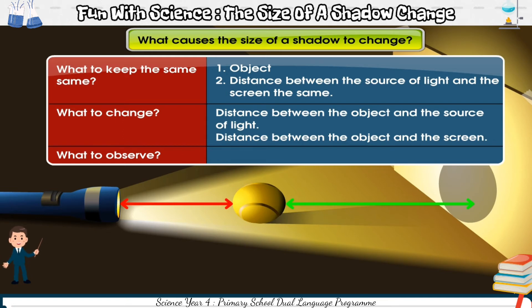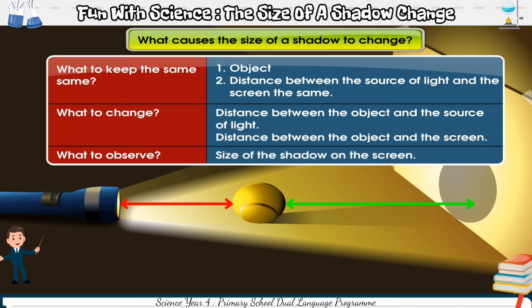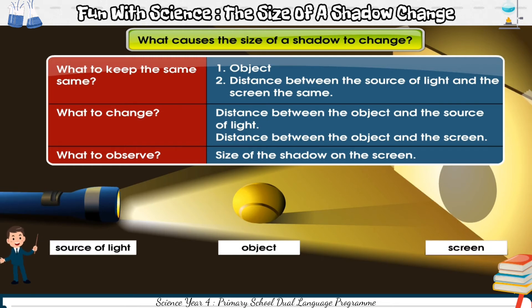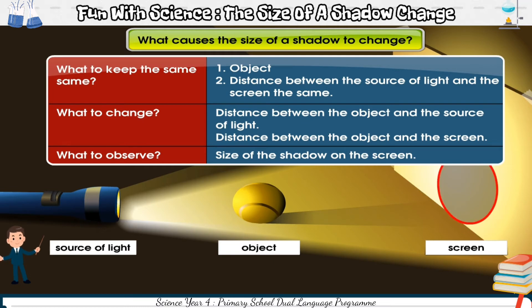Then we observe the changes in size of the shadow on the screen. In the fair test, we use a translucent or an opaque object, a source of light and a screen. The object is placed in between the source of light and the screen. The shadow of the object is formed on the screen.